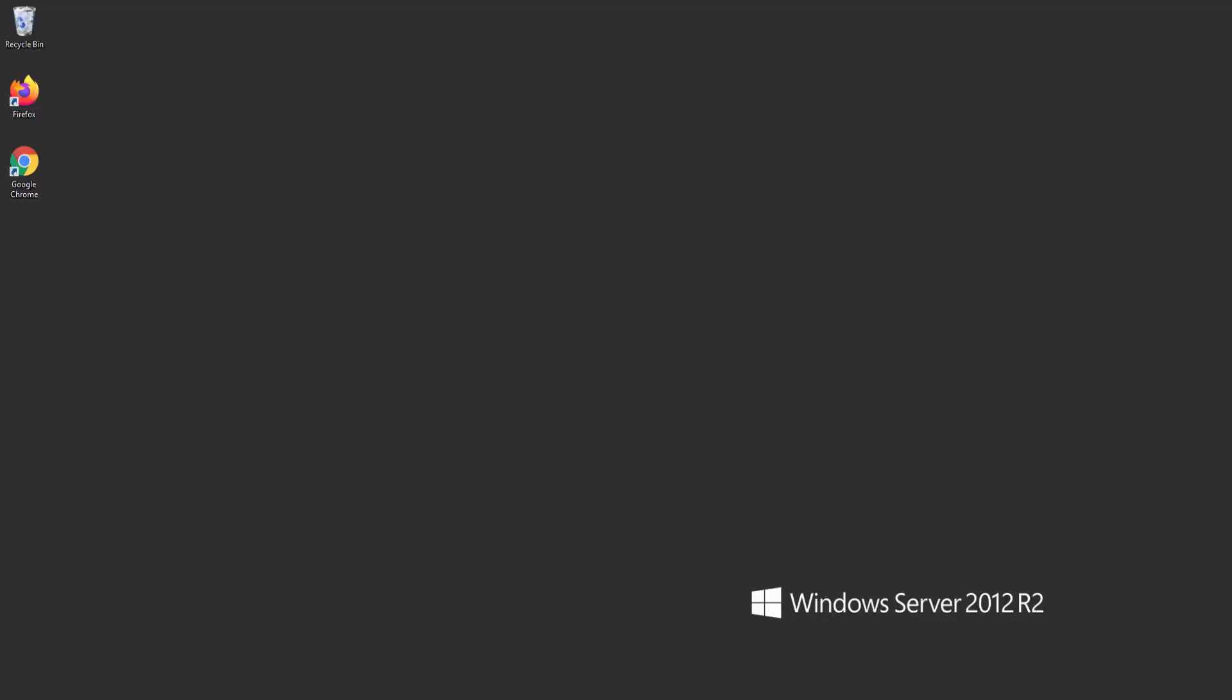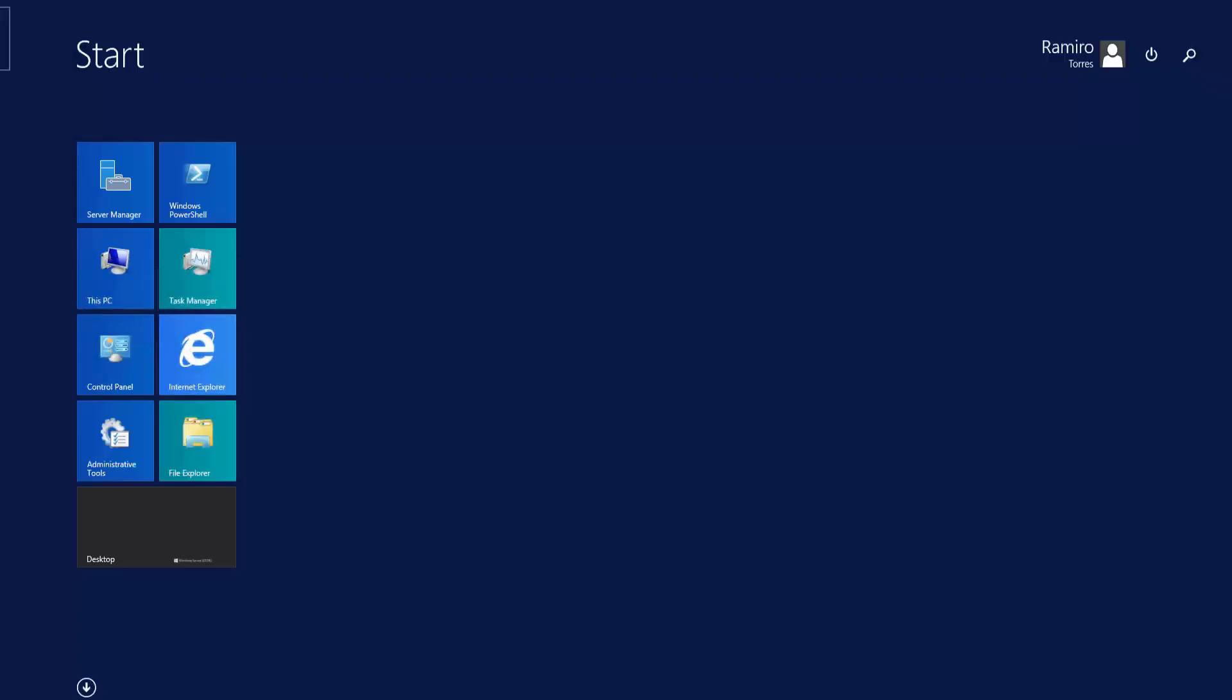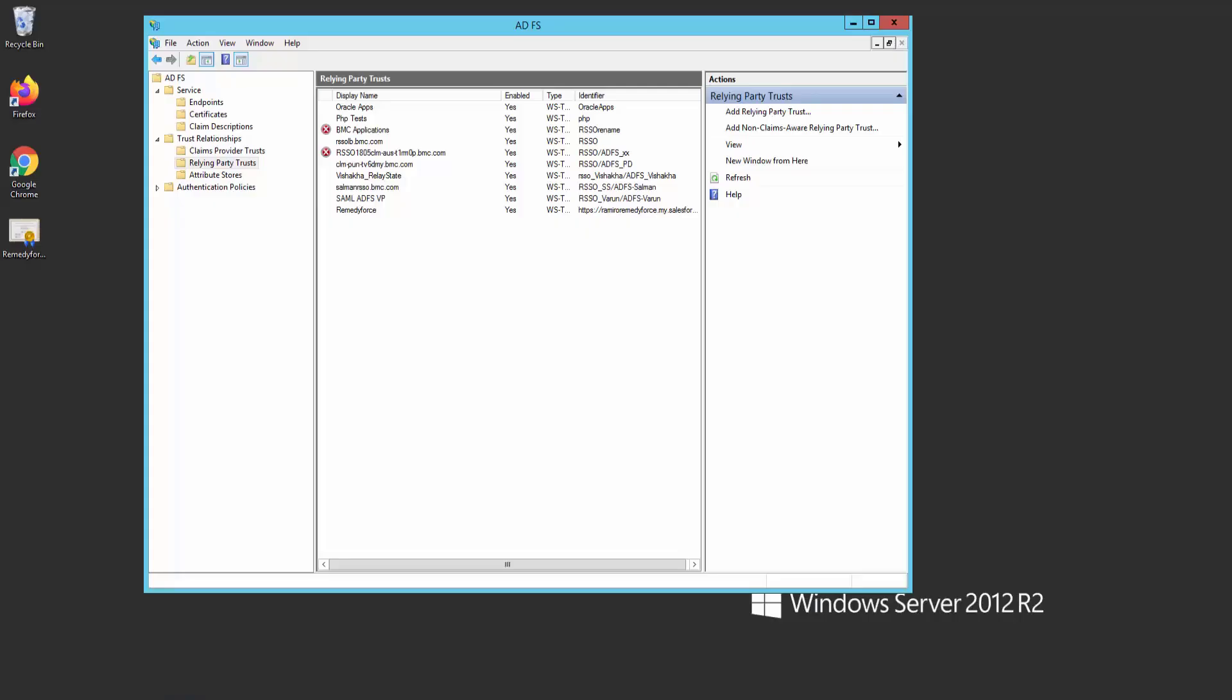And let's go to your ADFS server. We'll upload the new certificate we just created. Now open your ADFS management console. Look for your RemedyForce ADFS configuration and double-click on it.